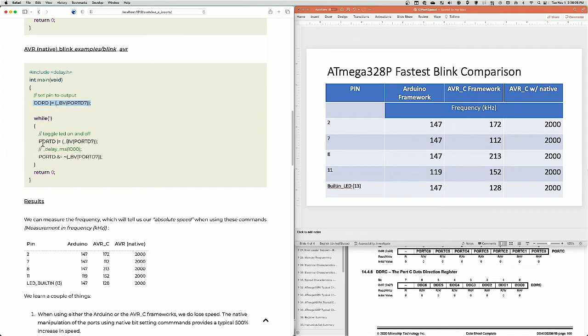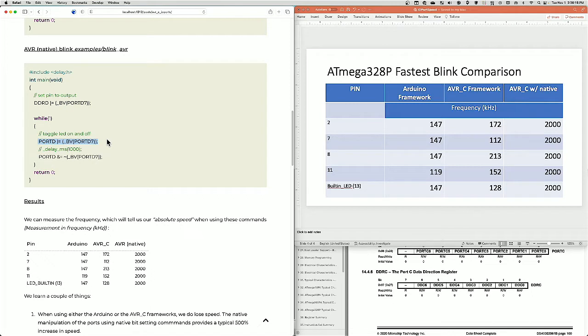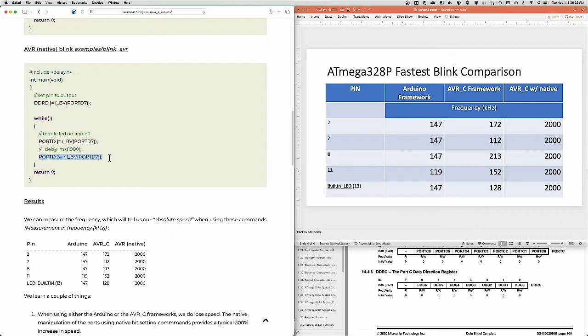And then we take that same pin, we do the same functionality here. We set the pin, except now we're using the port register instead of the DDRD register. We're using the port D register. We set pin D7, and then we clear pin D7. And that's the same effective thing as saying digital write high and digital write low.